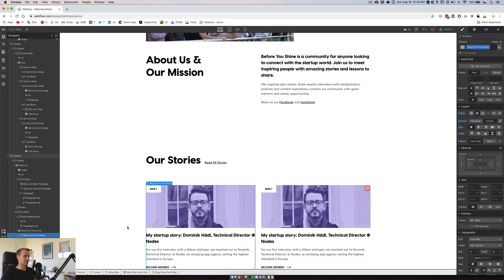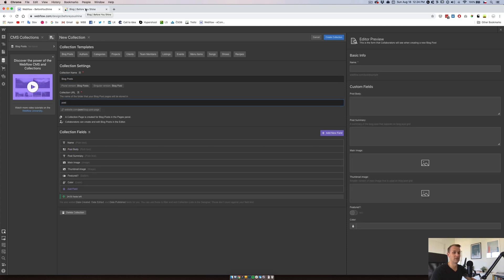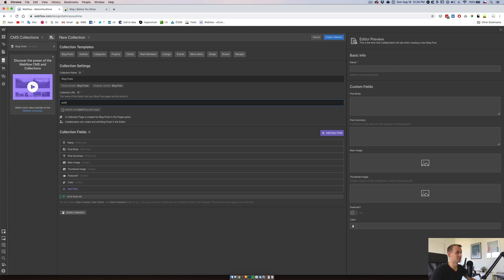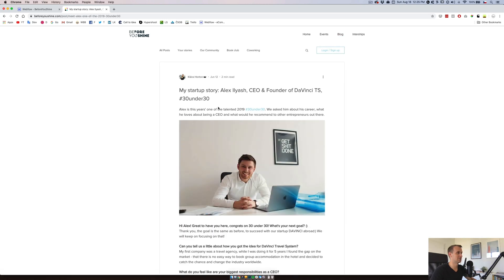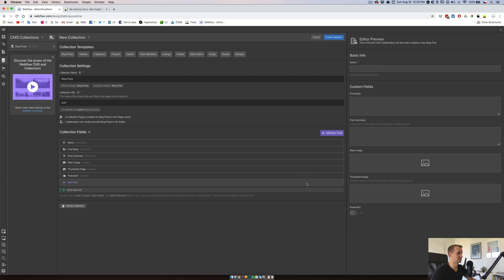We will create our first CMS collection — we will call this one 'blog post'. I had to check before, for SEO reasons, what the link says — it's 'beforeyoushine.com/post/' followed by the blog post slug. We want to use that here so we don't lose SEO or Google doesn't think it's a duplicate. We will have a name, probably a post body. Let's check how it's done — we have a name, body, some sort of image, and that's basically the whole thing. We'll have a thumbnail image, and we can have future features. We don't think color is necessary here.